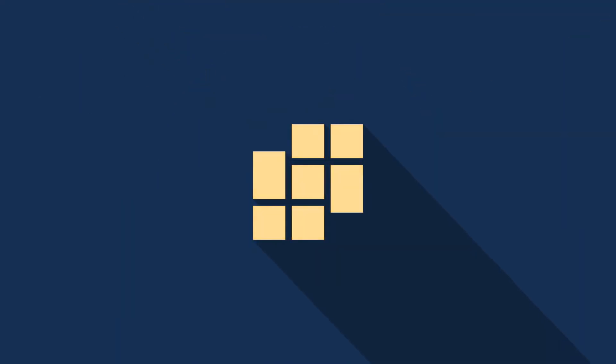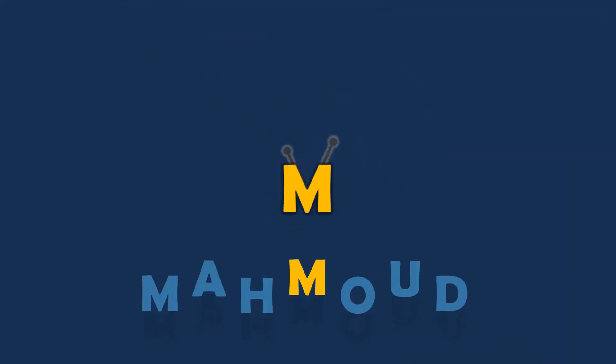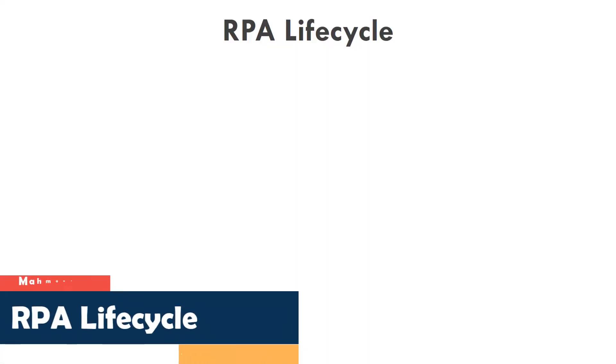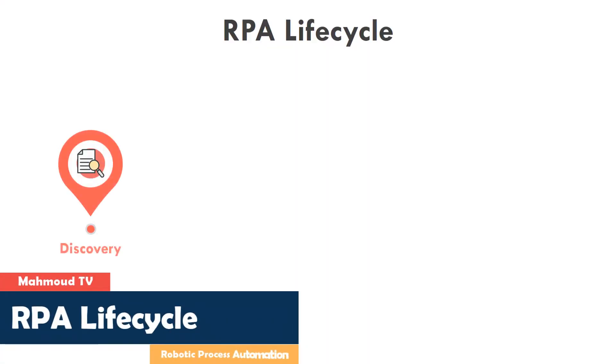Hello everybody. Welcome to my new video. In this video I will talk about robotic process automation life cycle and explain it in details. Let's go.